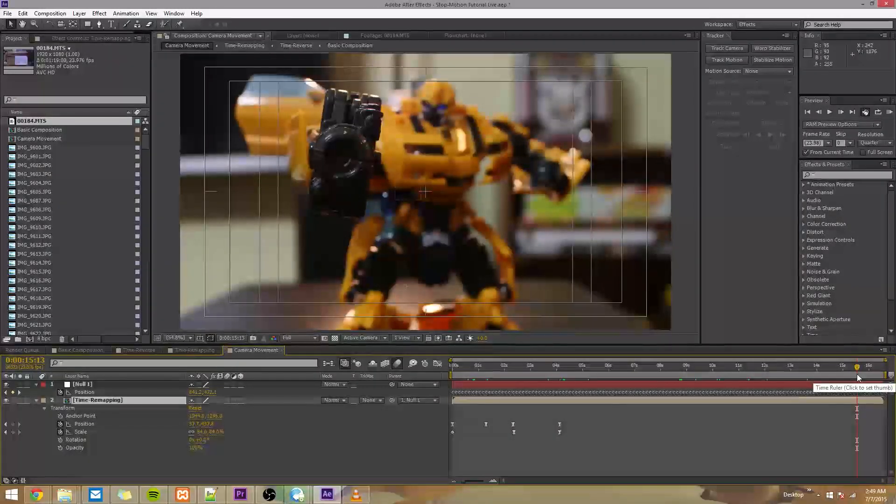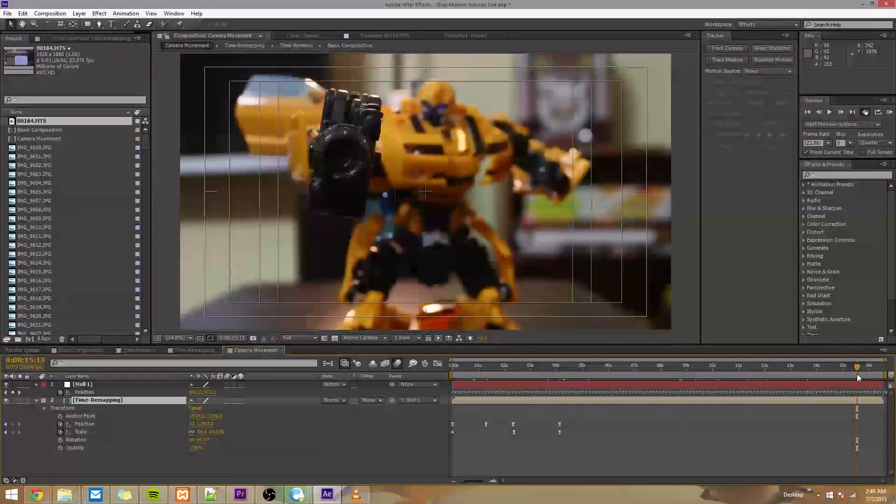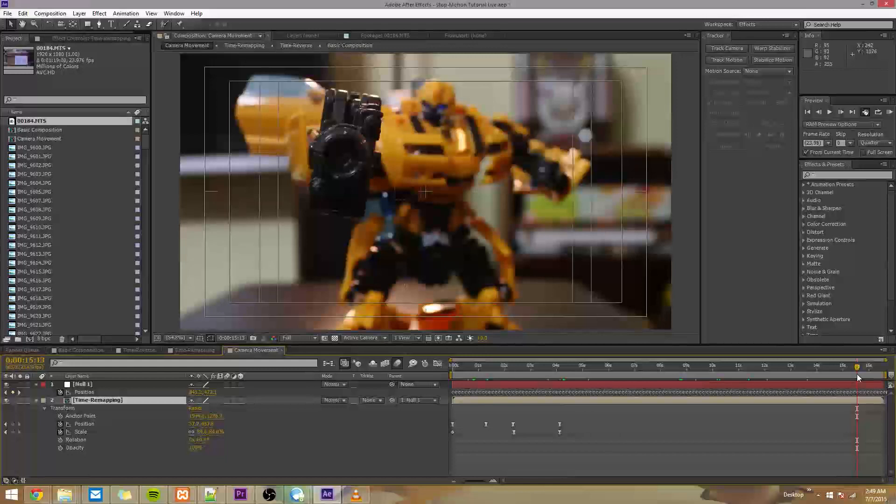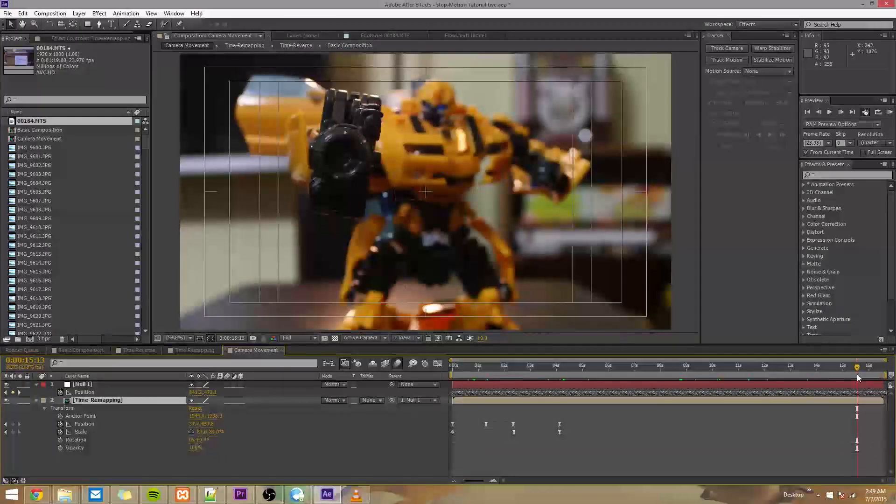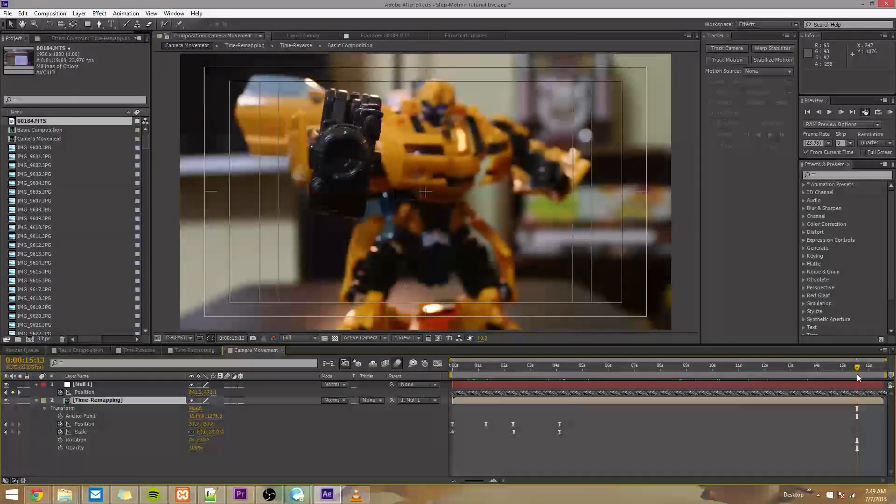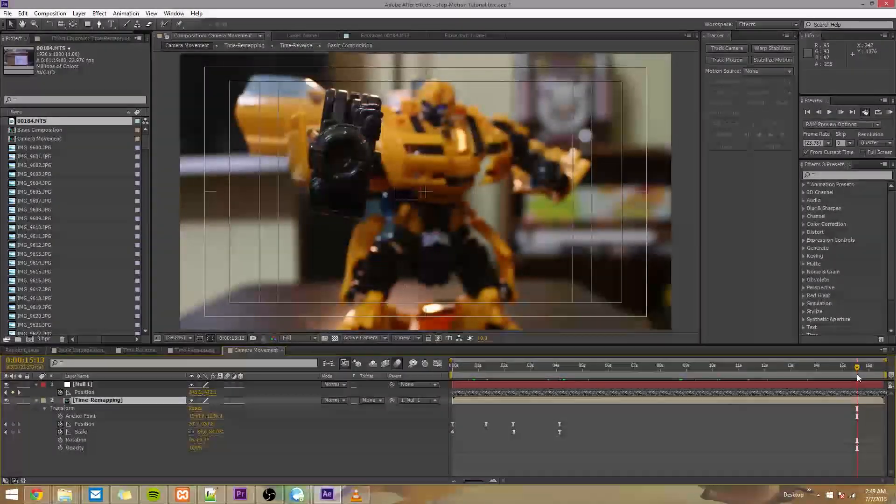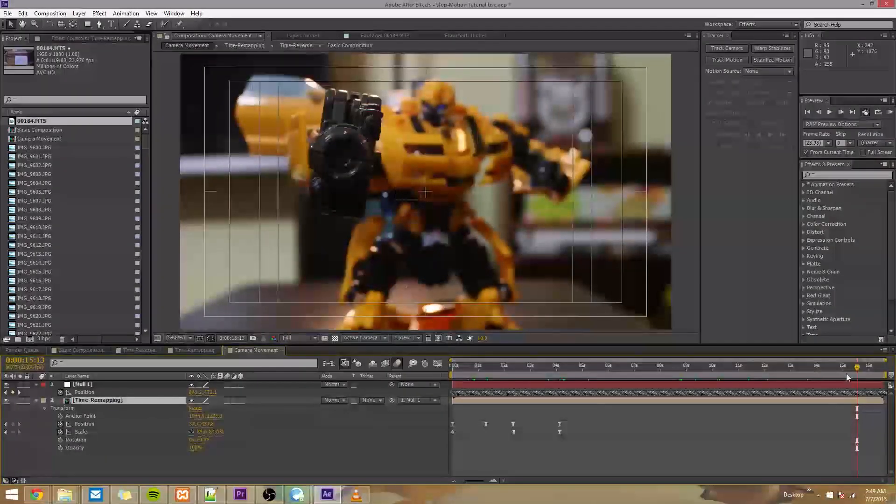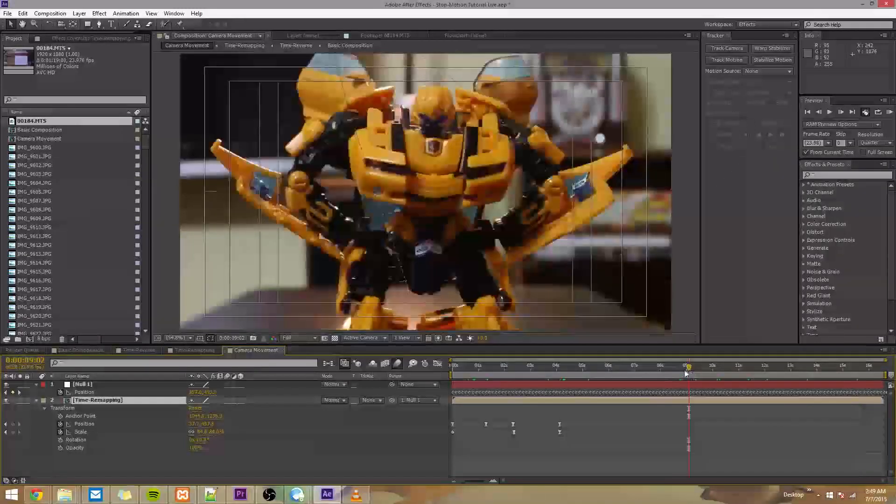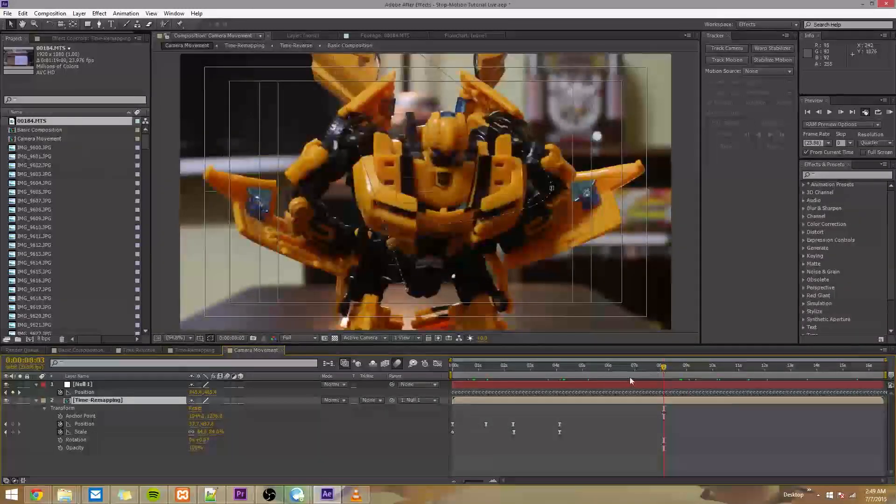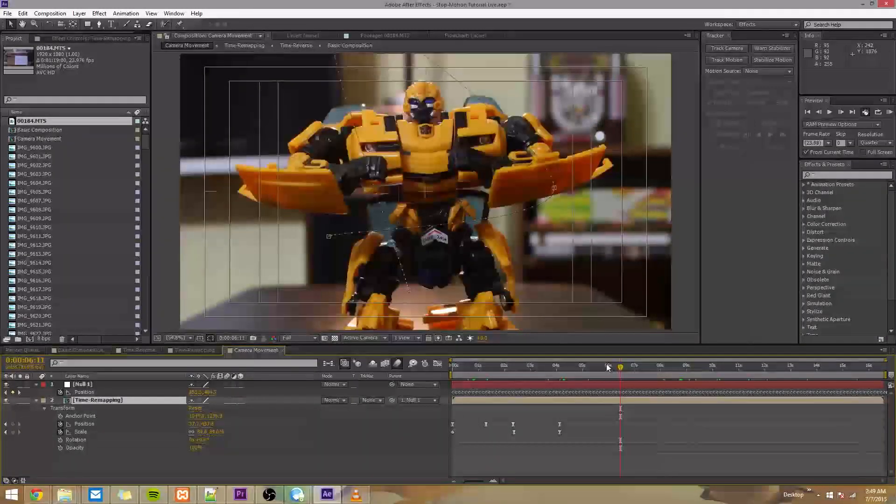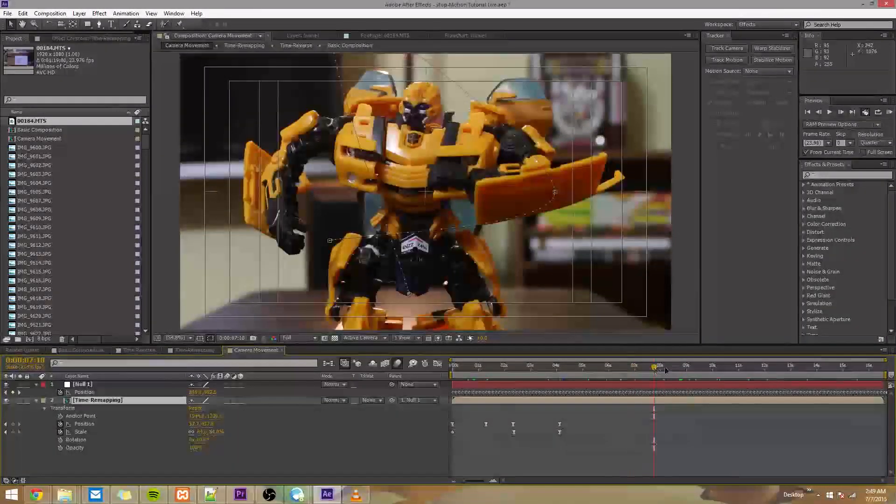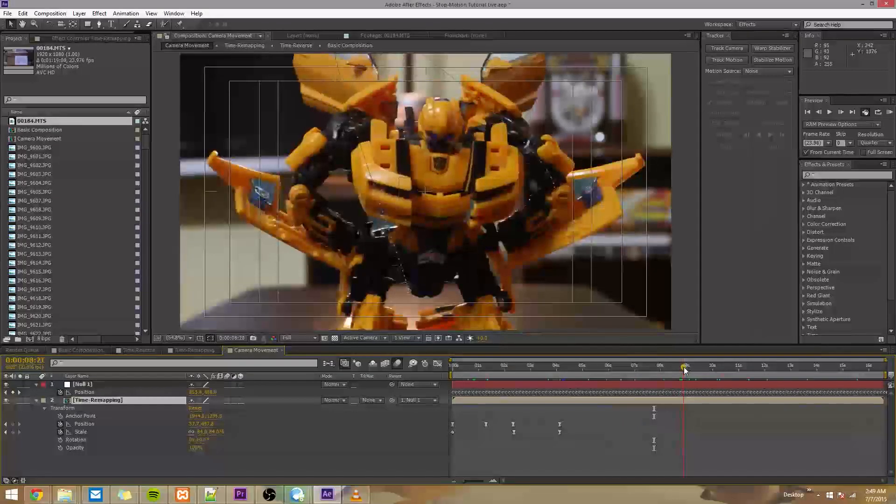It's not necessary, and obviously there are shots where you wouldn't want it there. But it's something I've seen a lot, and it's something I really like to add just to make things feel more real, especially in just short little stop motions like this where nothing really happens, things are just standing around. I think it's a really nice touch.